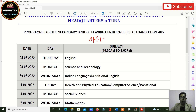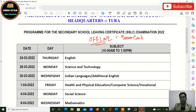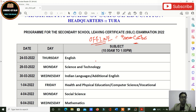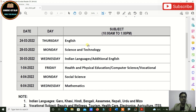Your exams will be offline, which means you have to go to exam centers and write your exams. Because otherwise they would have stated differently. Let us look at some more points here.